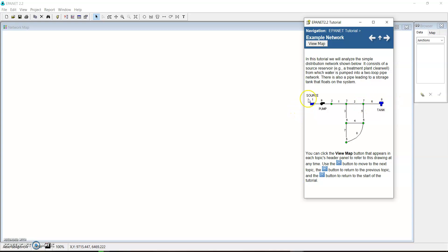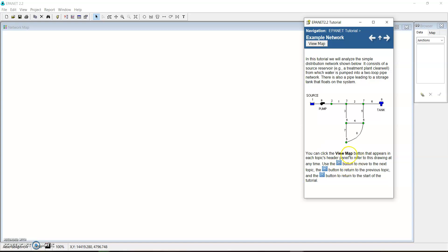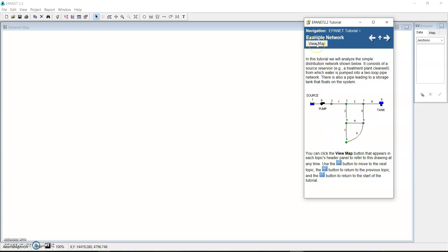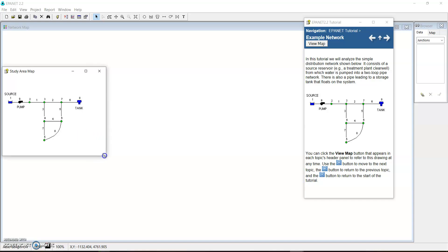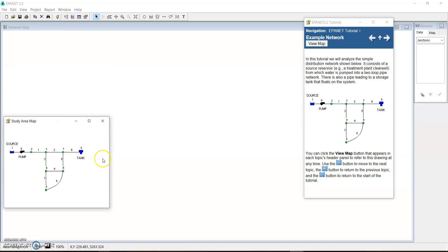It consists of a source reservoir — it could be a water treatment plant or anything that can bring water into a loop system — from which water is pumped into a two-loop system. You can see loop one and loop two. There is also a pipe leading to a storage tank that floats on the system. So it's just a complete network that we are going to analyze. You can view the map at any time and visualize it here.